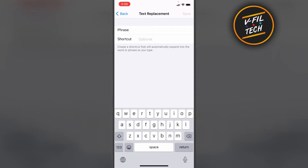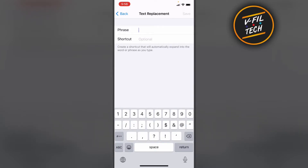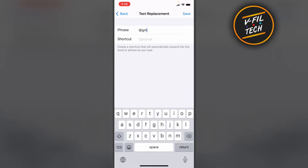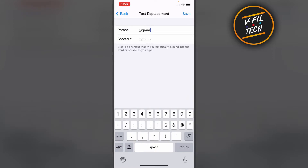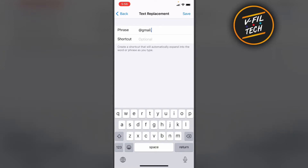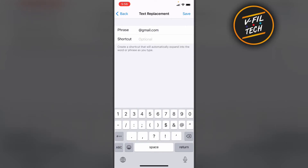Enter your email address as a phrase, and enter your shortcut. Tap on Save.